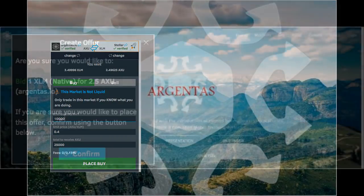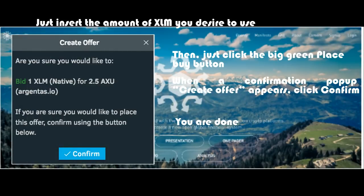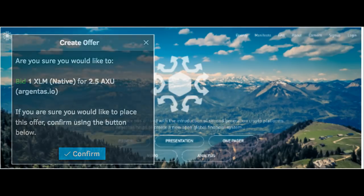You are done. You are now a member of the community and a holder of AXU, on the way towards a true revolution of global finance. To verify your AXU balance, click the wallet link in the top menu, then the balance link on the left and you will see your AXU balance. In the same way you will be able to acquire more AXU tokens whenever you choose, as well as transfer or exchange them.